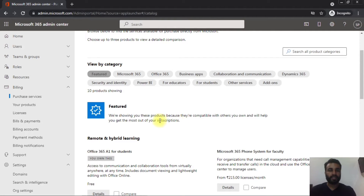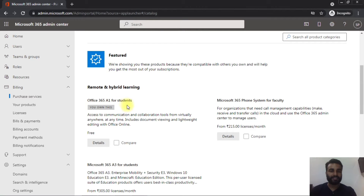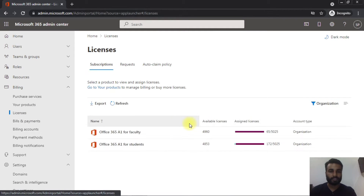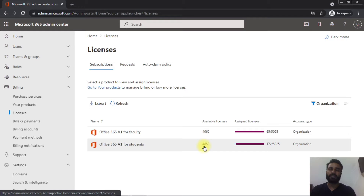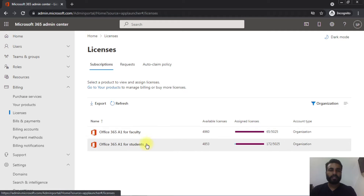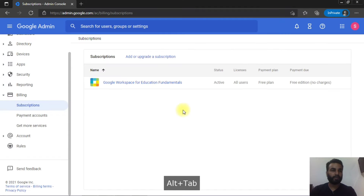Here you can see I am sharing my Microsoft 365 admin center, where 365 A1 licenses are free for students as well as for teachers. Looking at the licenses, you get 5,000 licenses for faculty and 5,000 licenses for students. These licenses are pretty much sufficient for a regular institution. If student numbers increase, you can easily request more licenses from Microsoft.